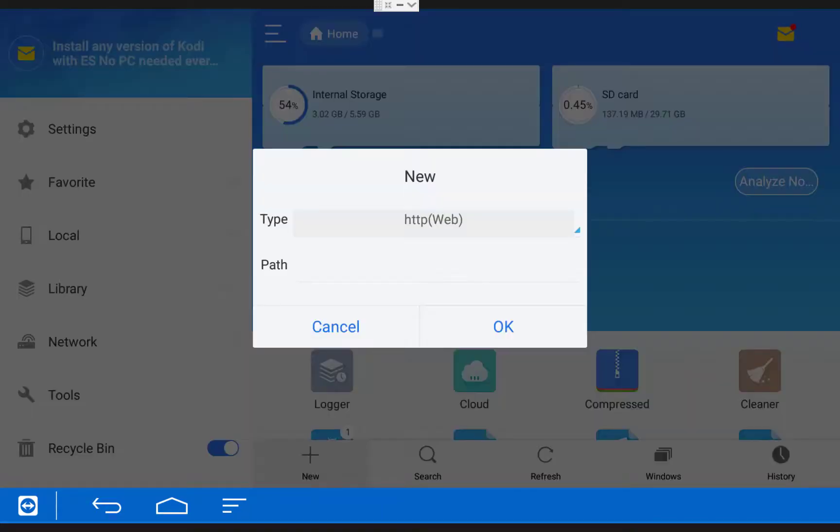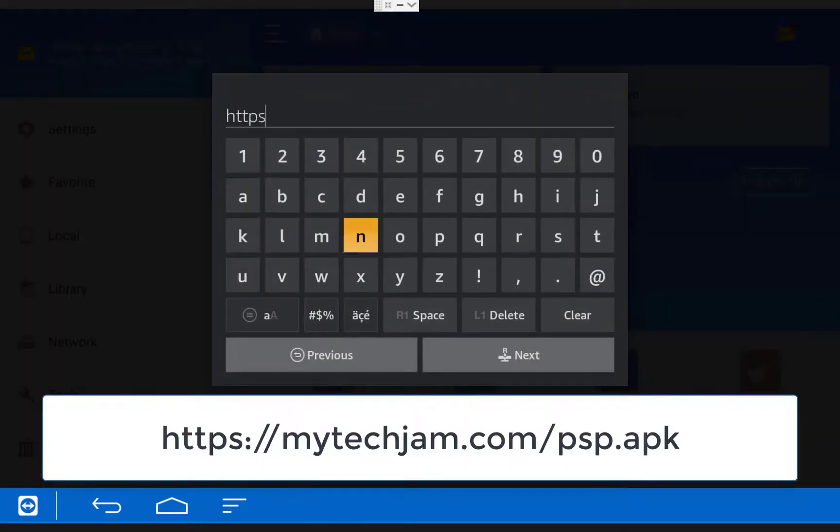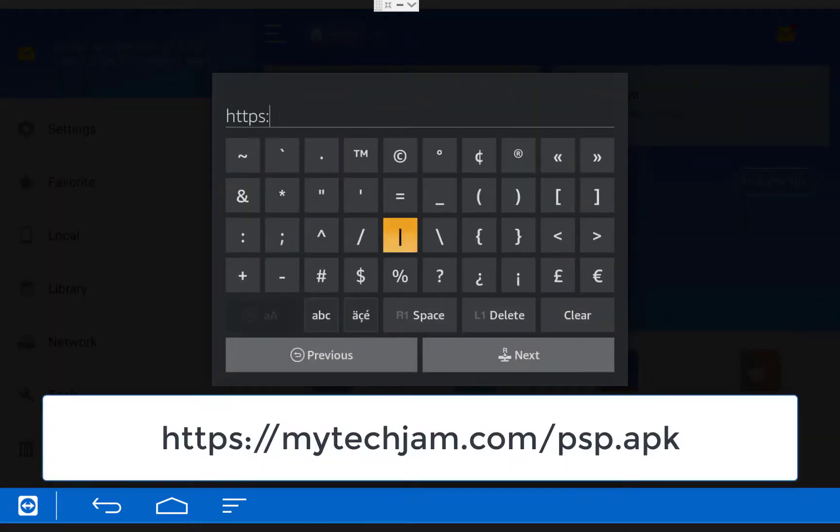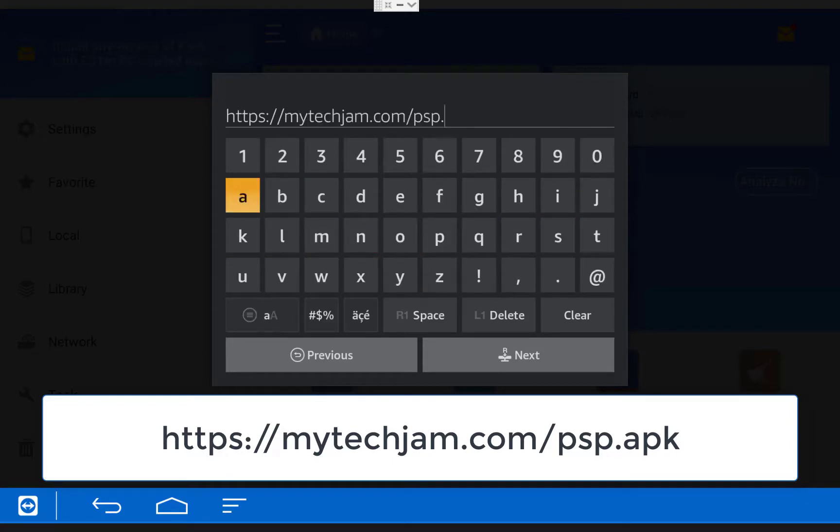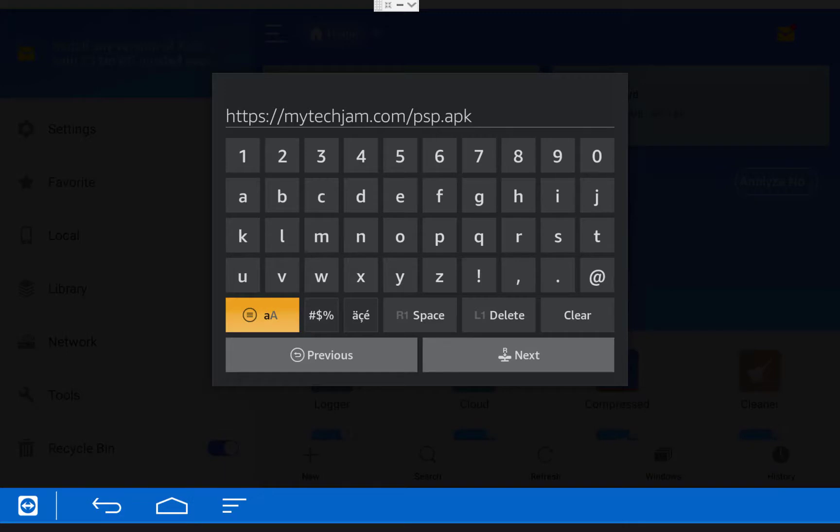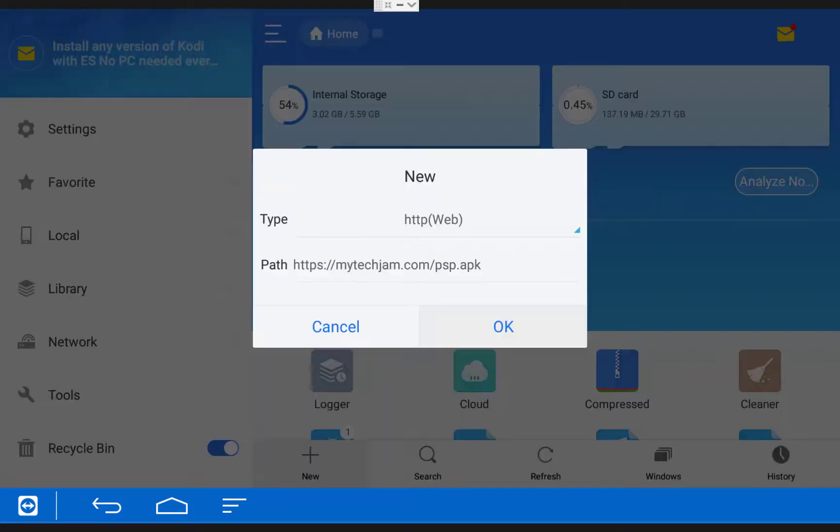Once you click on New, leave the type as HTTP Web and in the path type in HTTPS colon slash slash mytechjam.com slash PSP dot APK. Once you have that typed in, click Next and then click OK.